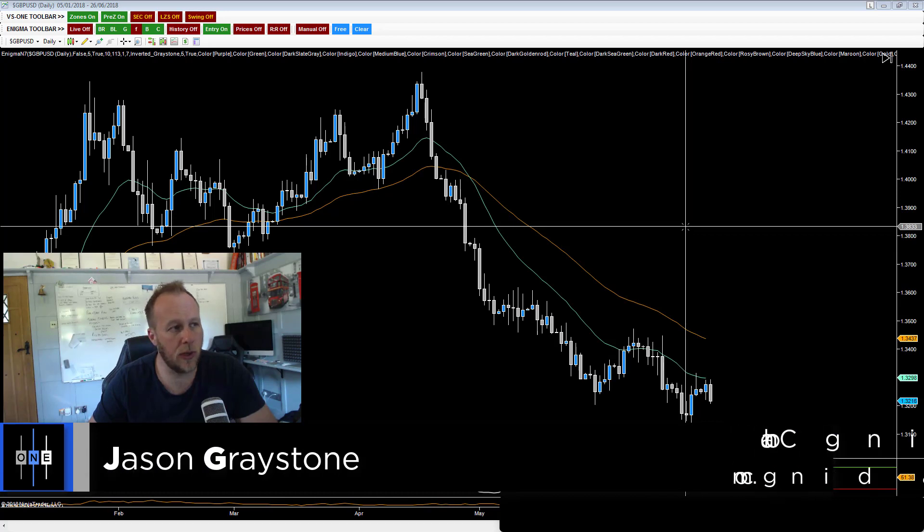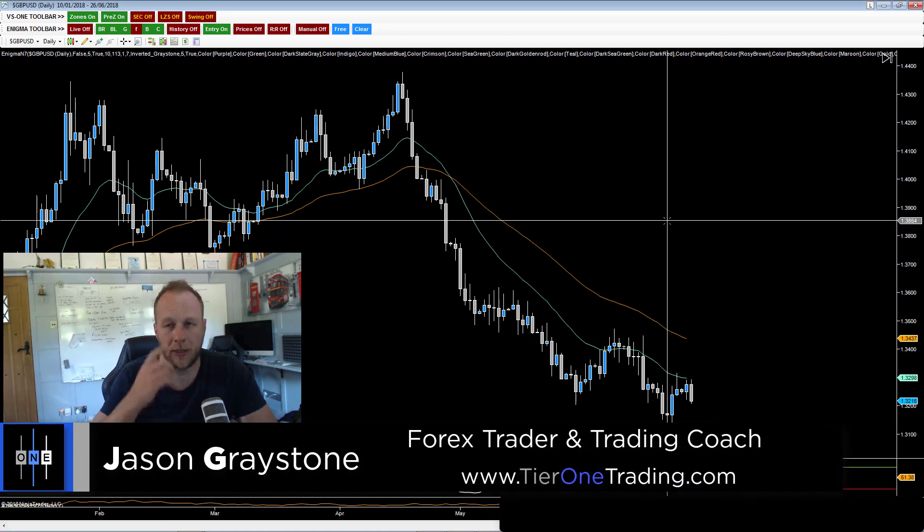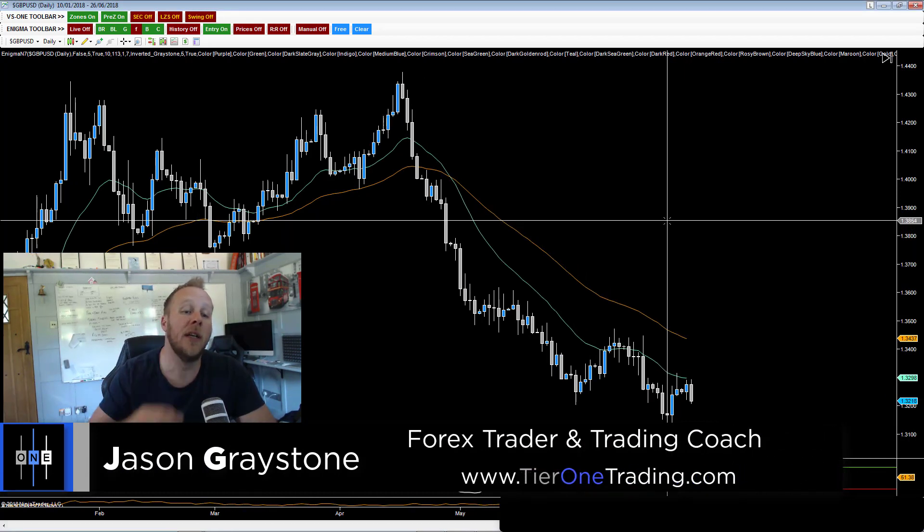I'm just going to share with you a quick trade on the pound dollar. This is more from a swing trading perspective.